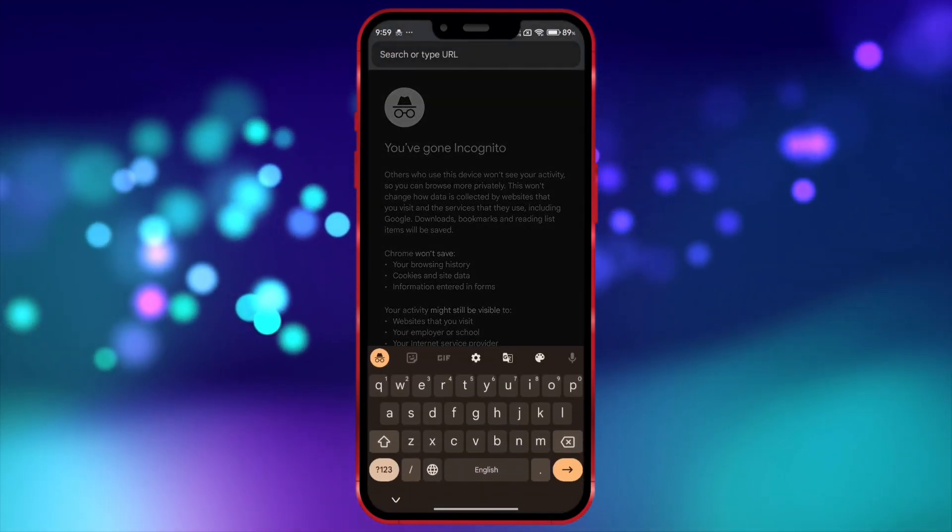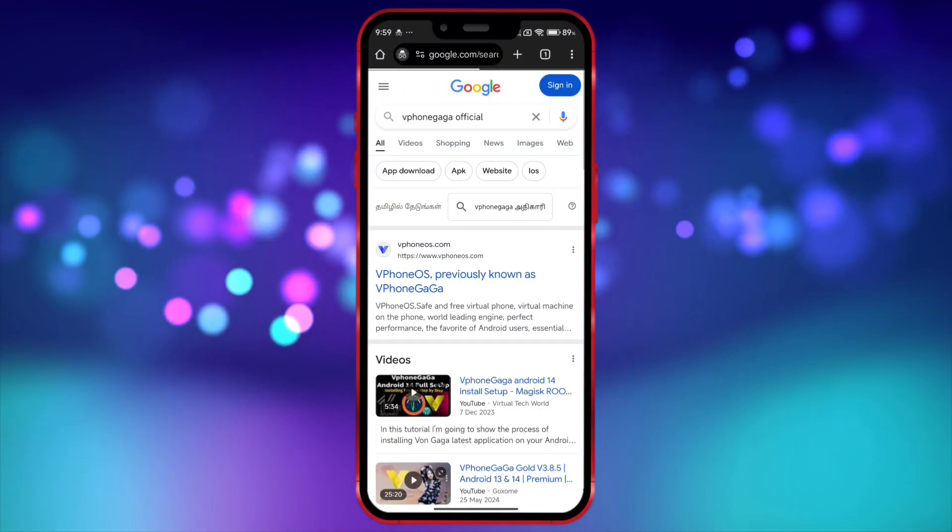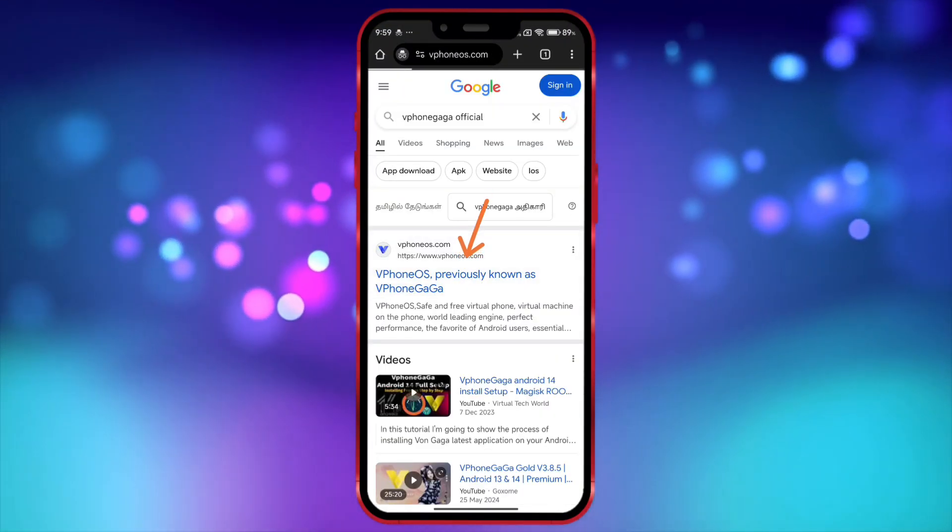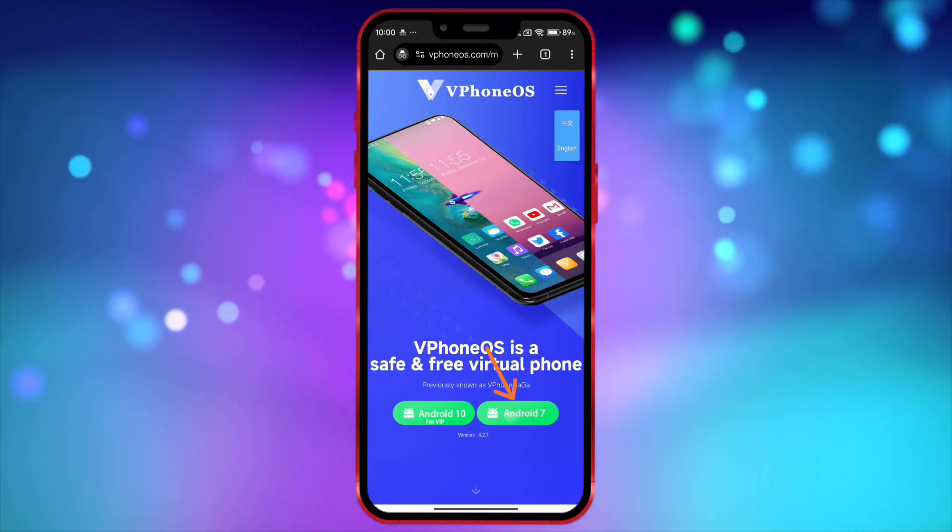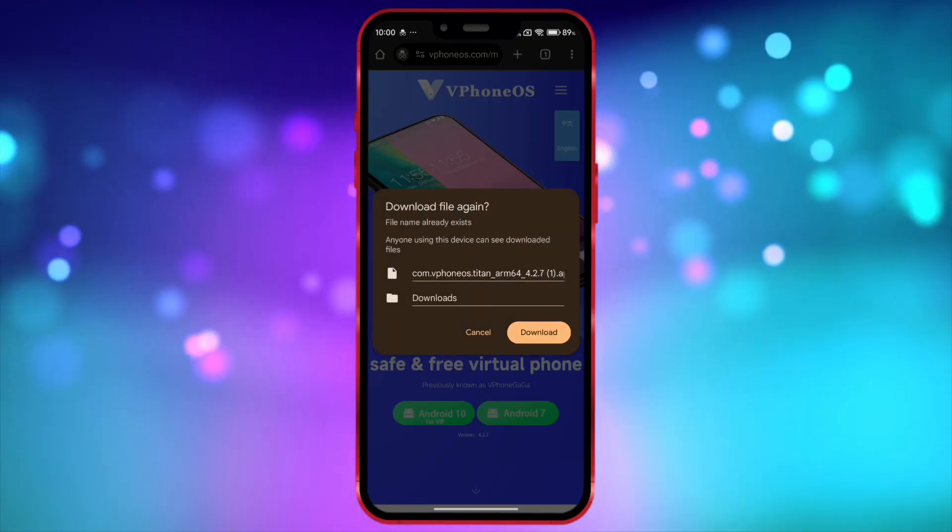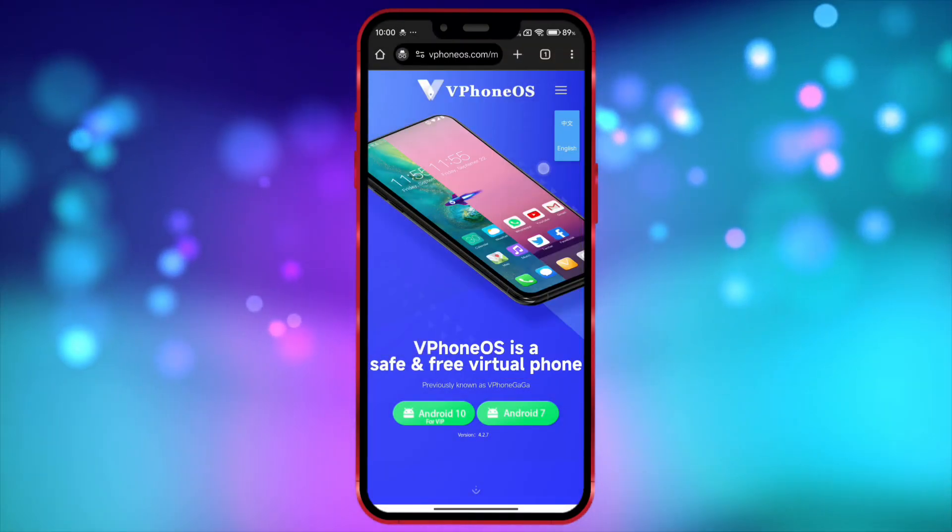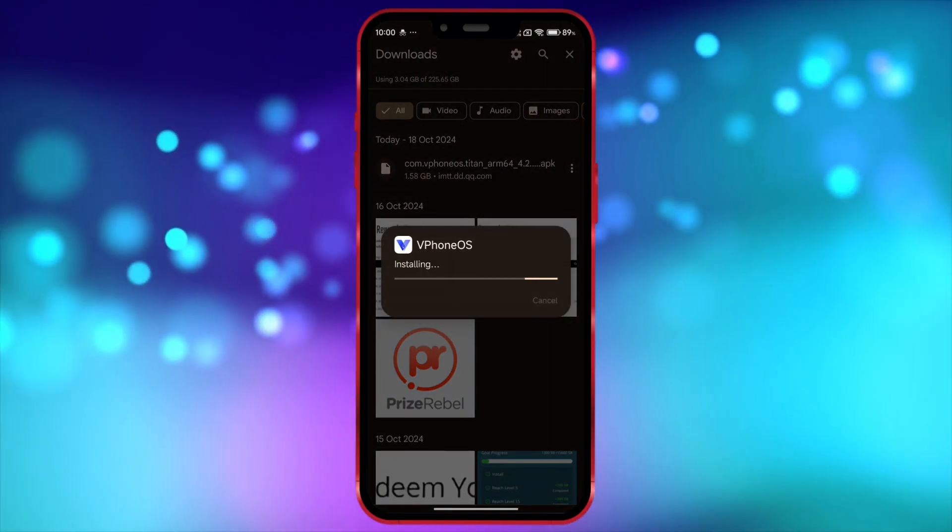Search for VFone Gaga official. Open the link. Click here and download the app. I have already downloaded it. After downloading, install and open the app.